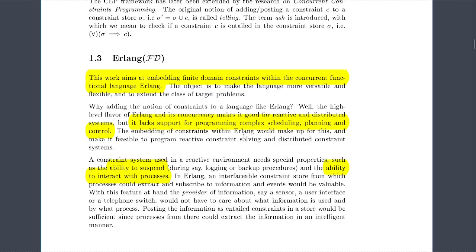The embedding of constraints within Erlang would make it feasible to program reactive constraint solving and distributed constraint systems — that's really interesting. At this time there wasn't really a way to solve distributed constraints. For example, if you have nodes running with different constraints, you can send messages to those distributed environments and solve the problem in a distributed manner. That's pretty awesome.